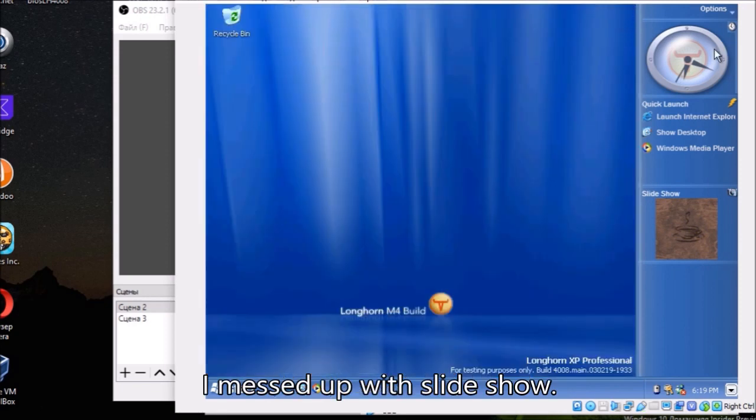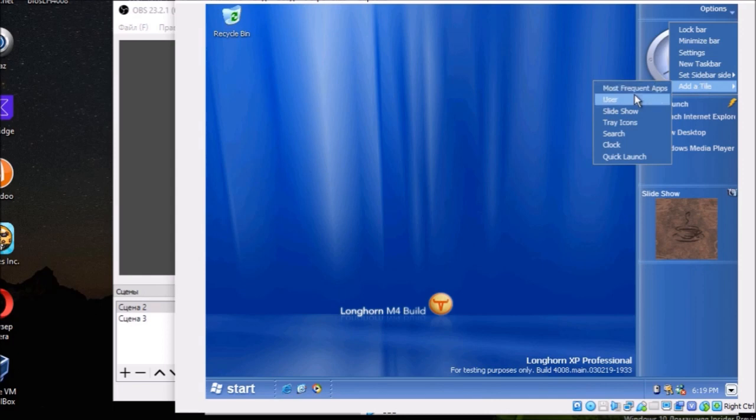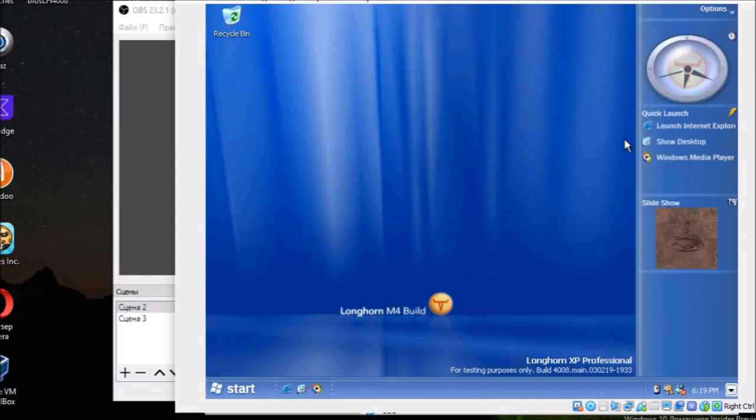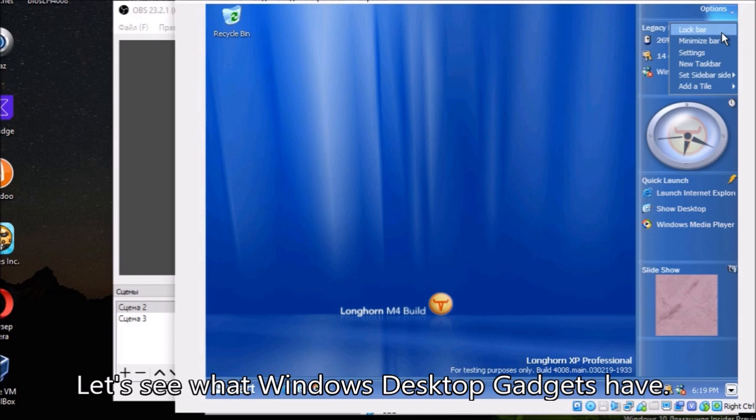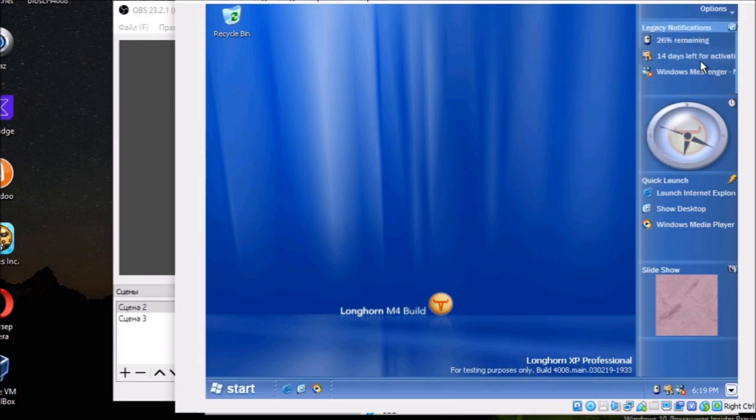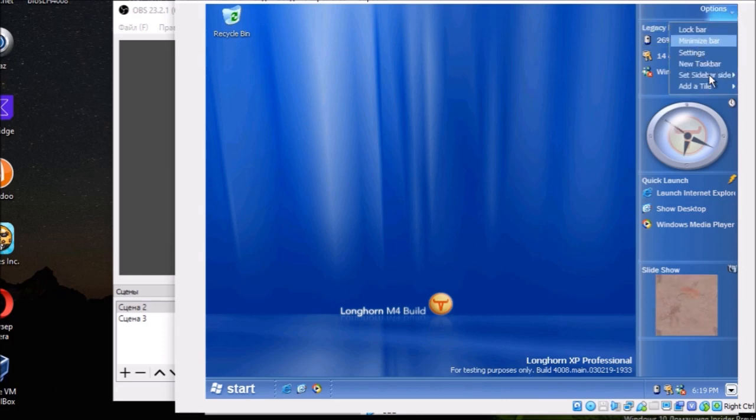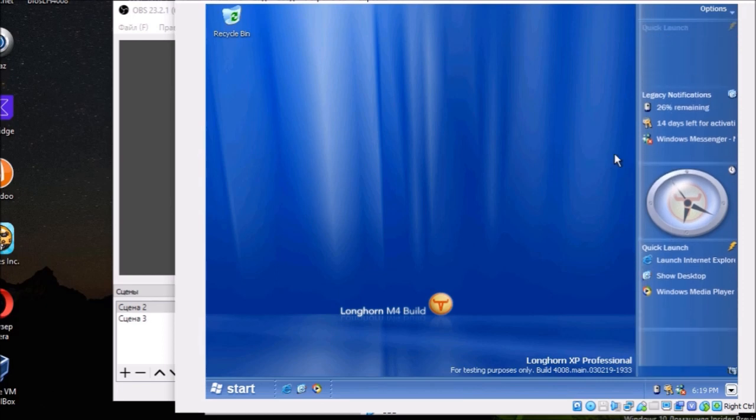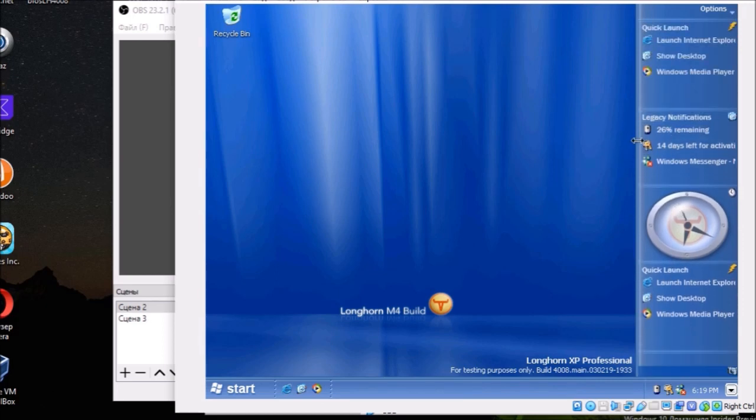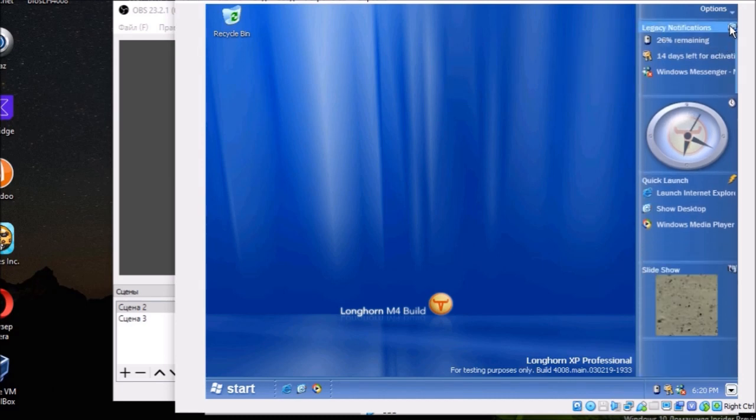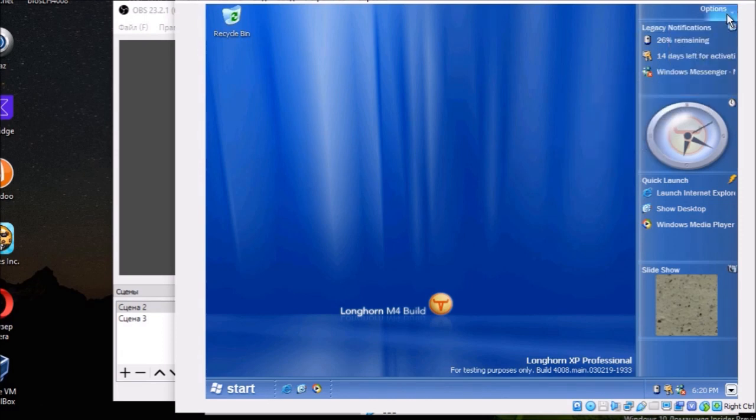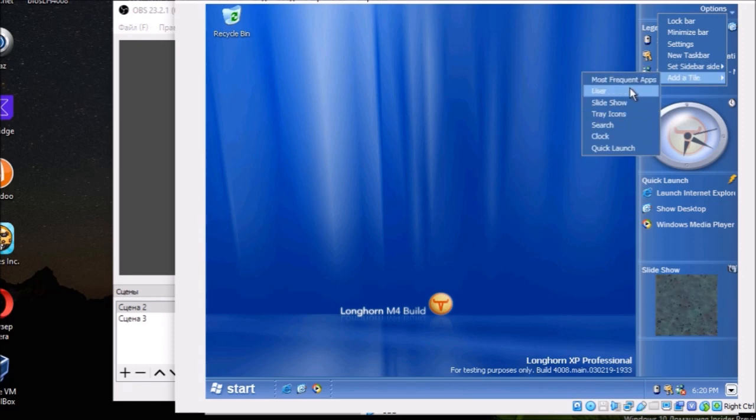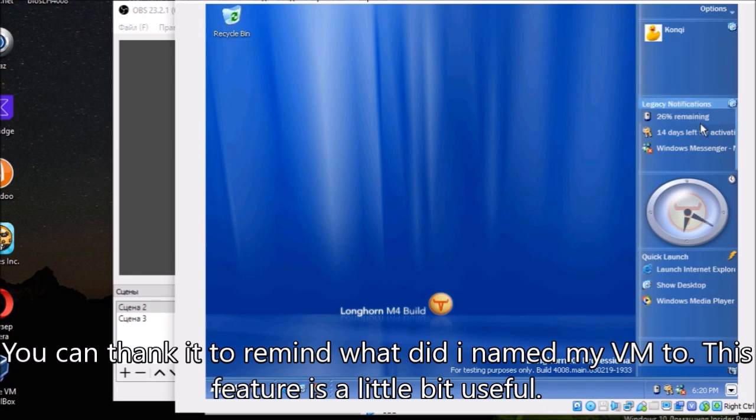I messed up with the slideshow. Let's see what Windows desktop gadgets have. You can thank it to remind what did I name my VM. This feature is a little bit useful.